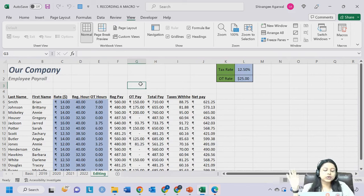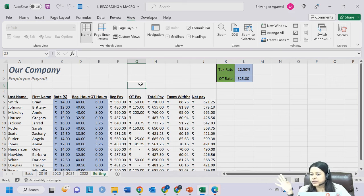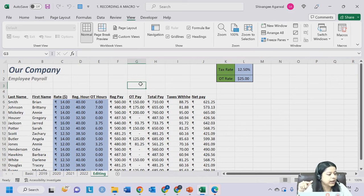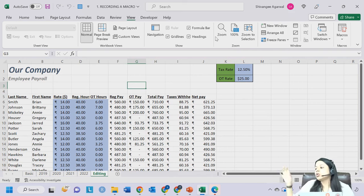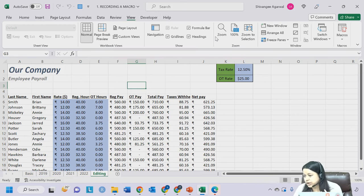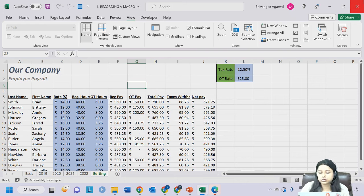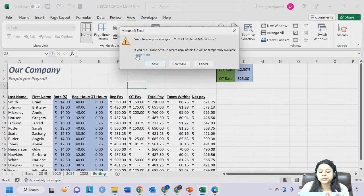Once you have done all this, you need to close and save your workbook. This is not a simple spreadsheet anymore - it contains macros. When you click the X button or try to save, it will ask if you want to save as a macro-enabled workbook.